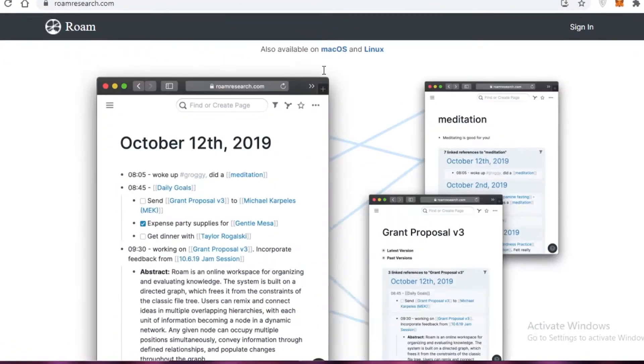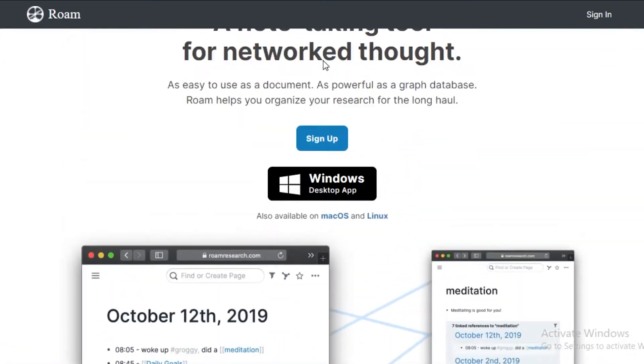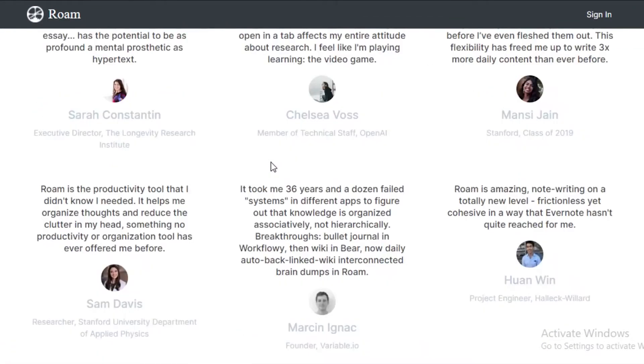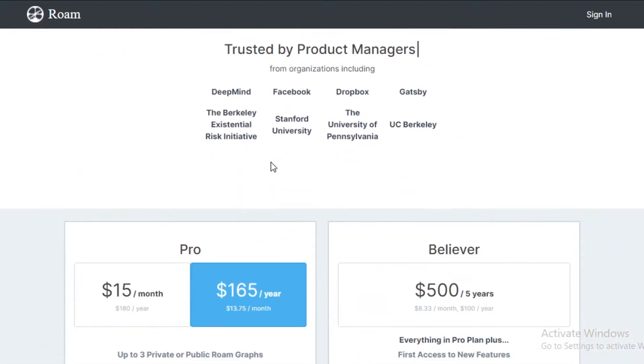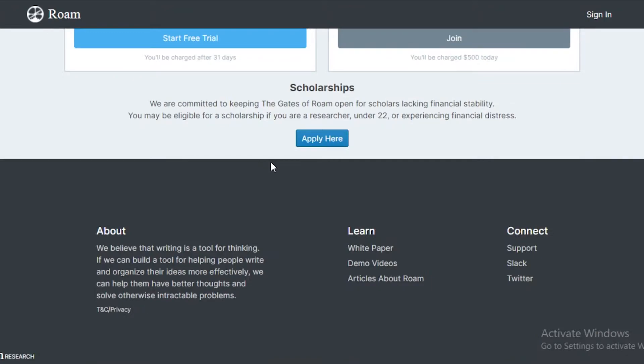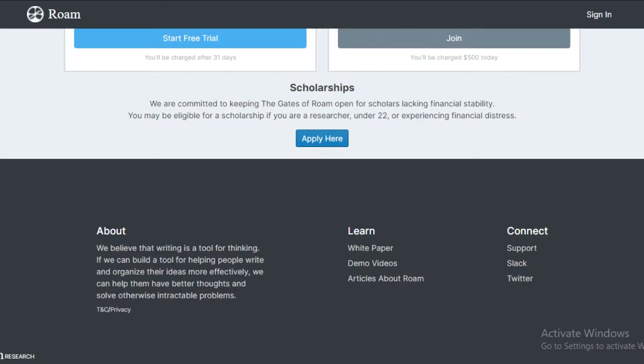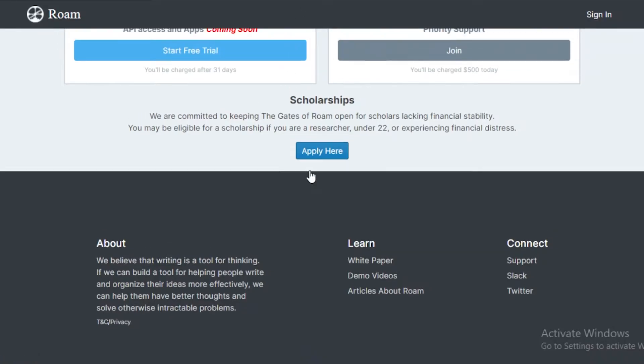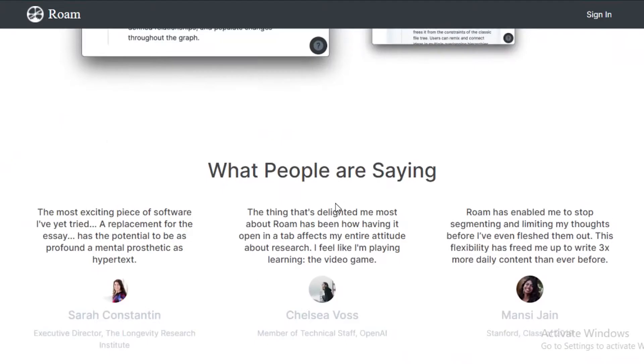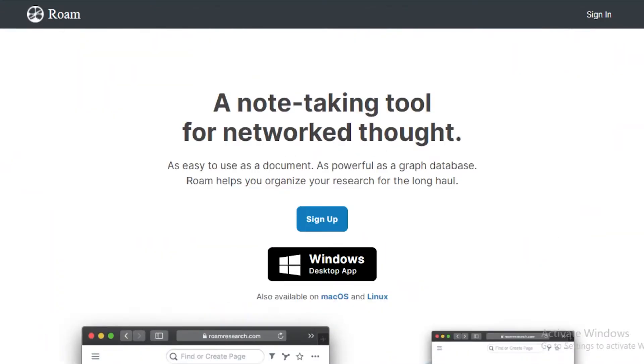If you're trying to go for RoamResearch.com, then you're not going to be able to use it for free other than the fact that if you are a person that is under 22, if you are a scholarship researcher, or if you are experiencing some kind of financial distress, you can apply for a scholarship over here and then start using their tool for free. But you have to wait for approvals to get that done.